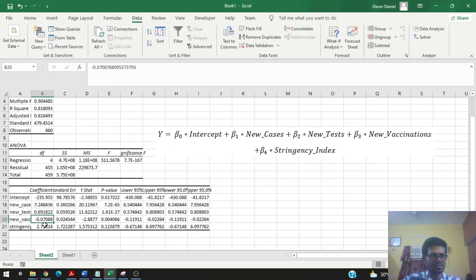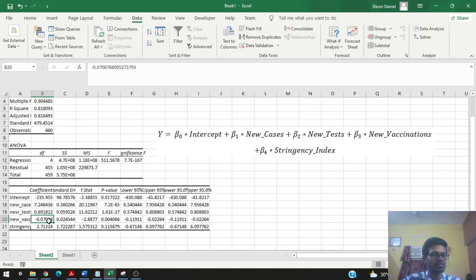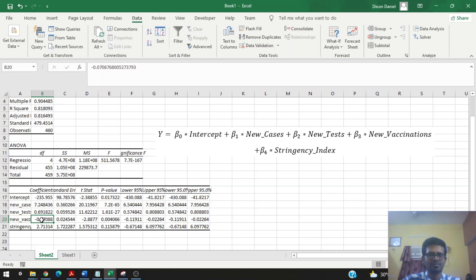Here is something interesting: for every thousand new vaccinations, there seems to be a decrease in deaths because we see a negative coefficient — the number of deaths changes by minus 0.07 per thousand vaccinations. But let's not get carried away, as this is a very small number and we cannot use it to make a conclusive judgment. We cannot simply say that as the number of vaccinations increases, the number of deaths increases; further analysis is needed.